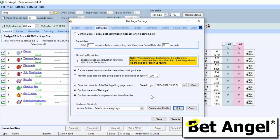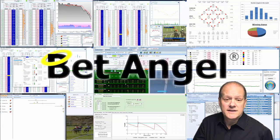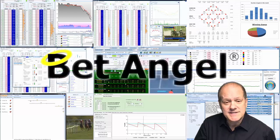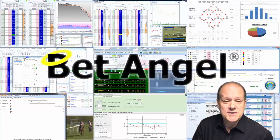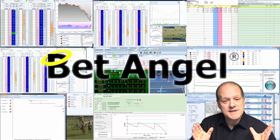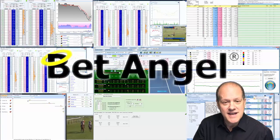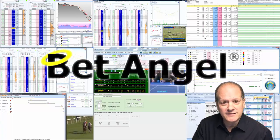If you're interested in learning more about BetAngel, its tools, and the opportunities they present, then why not visit BetAngel.com today and download a free trial.